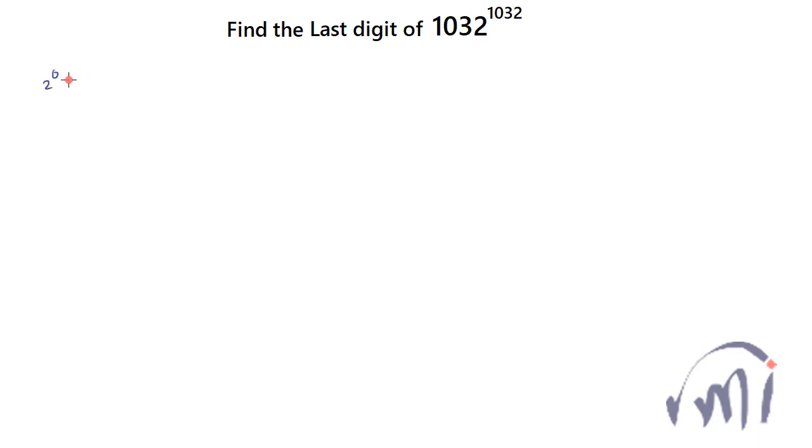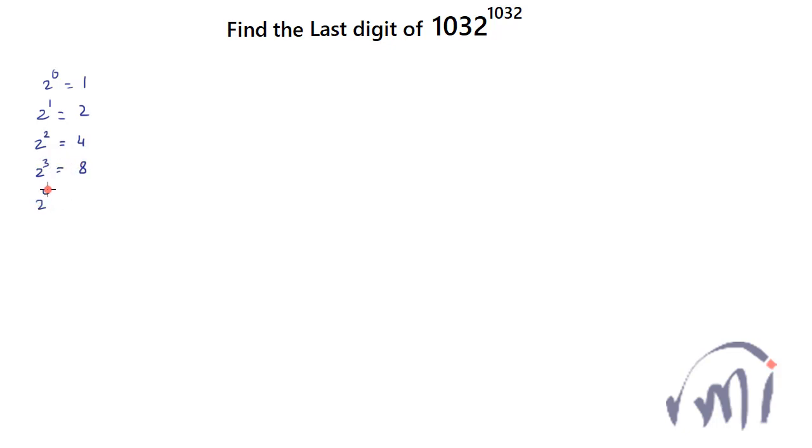So 2 to the power 0 is 1, 2 to the power 1 is 2, 2 to the power 2 is 4, and 2 to the power 3 is 8, and 2 to the power 4 is 16, and 2 to the power 5 is 32. And here we get 2 again as the unit's place digit.